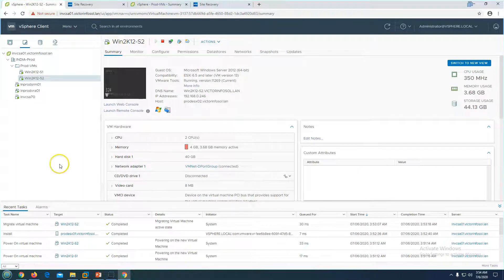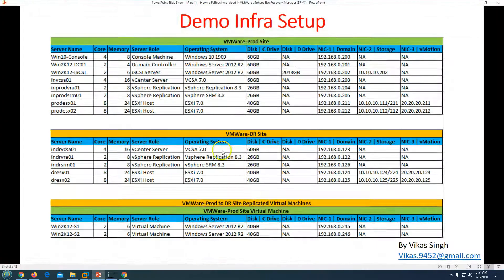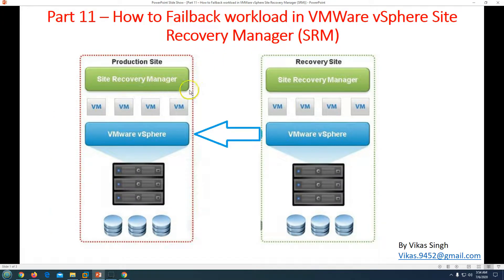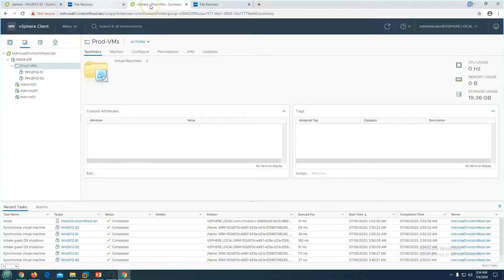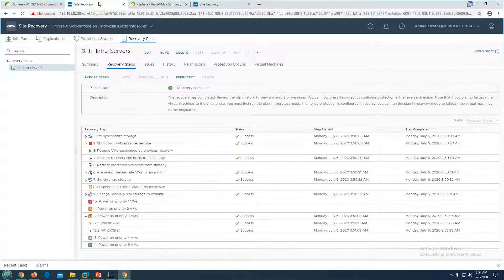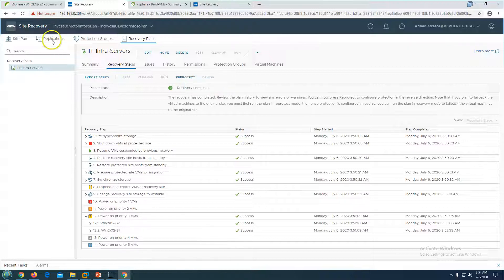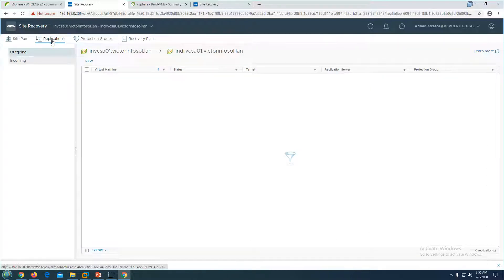Recovery is now completed. The virtual machines have been recovered successfully at the production site — the failback is complete. We have got those virtual machines back from the recovery side to the production side. The last remaining step is to re-protect these virtual machines so that replication will again run from production to the DR side.